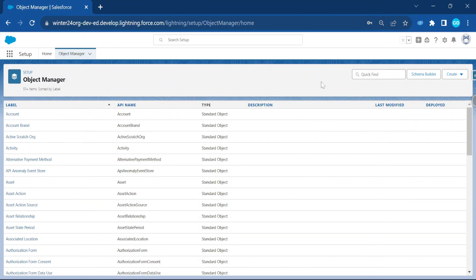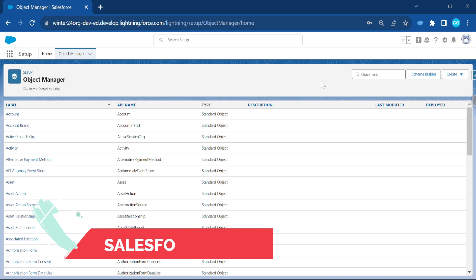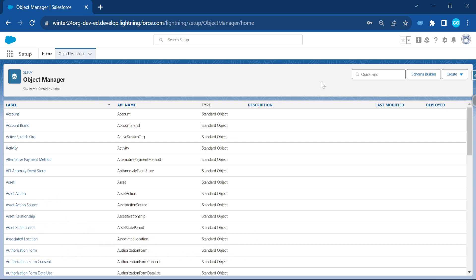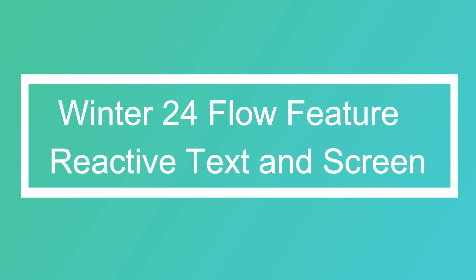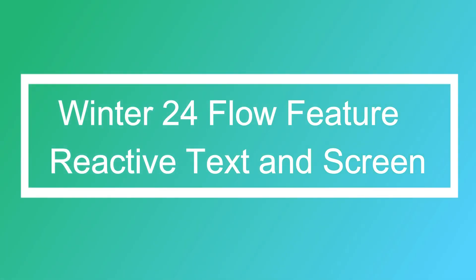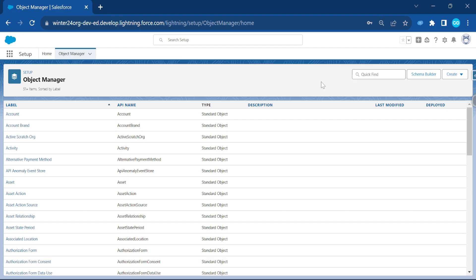Hello everyone, I hope you are doing well. This is Rohit and today I'm going to show you the Winter 24 new features for flows — that is reactive text and reactive screen.